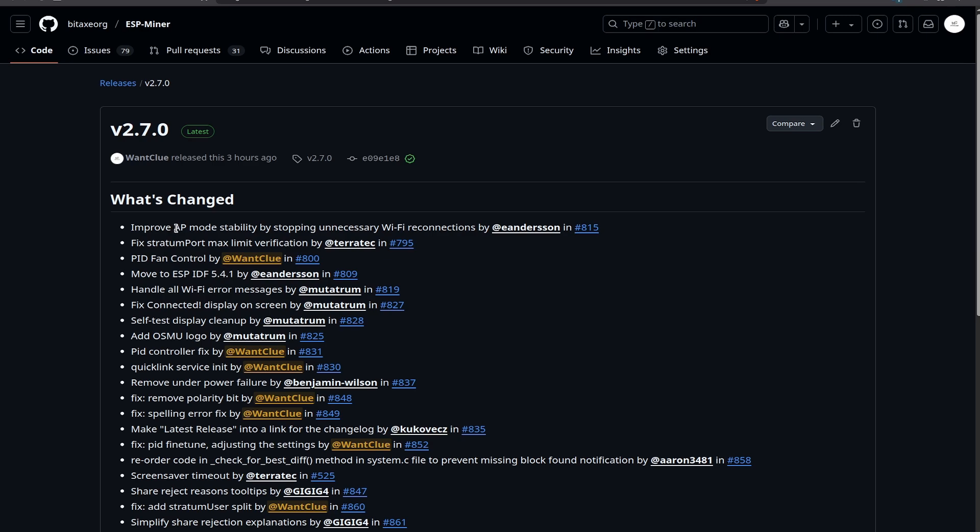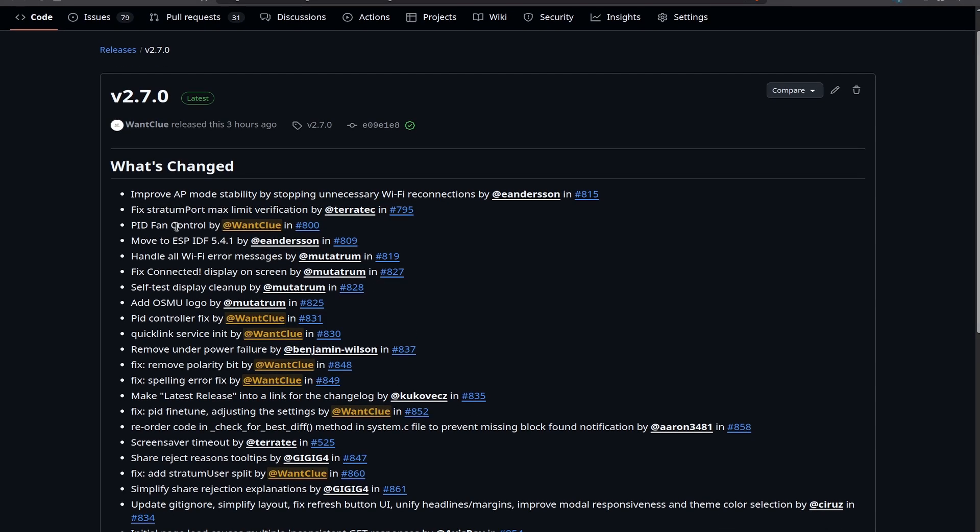We also have a fix when it comes to the Straton port max limit verification by Teratac. A new feature that I have introduced is the PID fan controller. This has been done in collaboration with PMAX. It's a nice new feature and we will take a look at it in just a second.